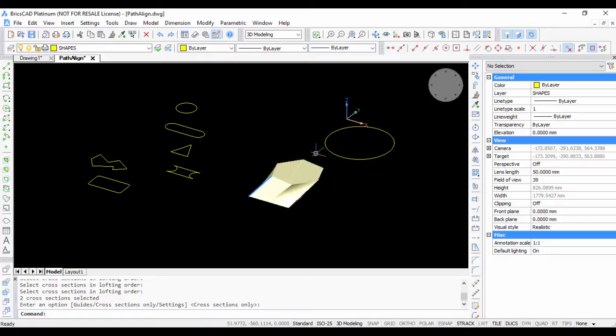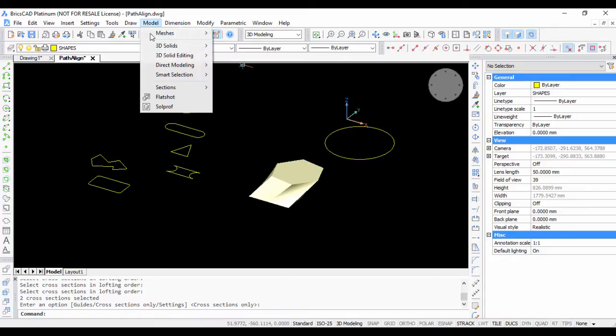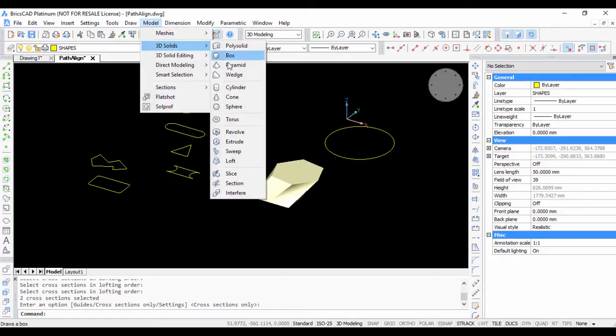I'm going to select this rectangle and this hexagon and press Enter. You have the 3D solid now. It has been created by lofting these two profiles. Now if you want to continue further, start the command once again.